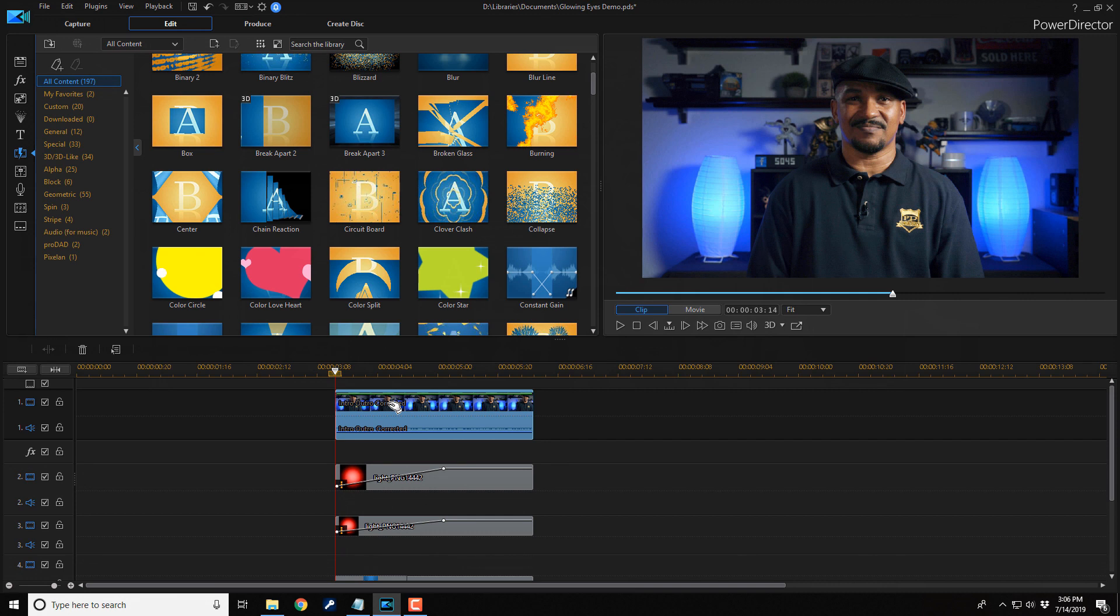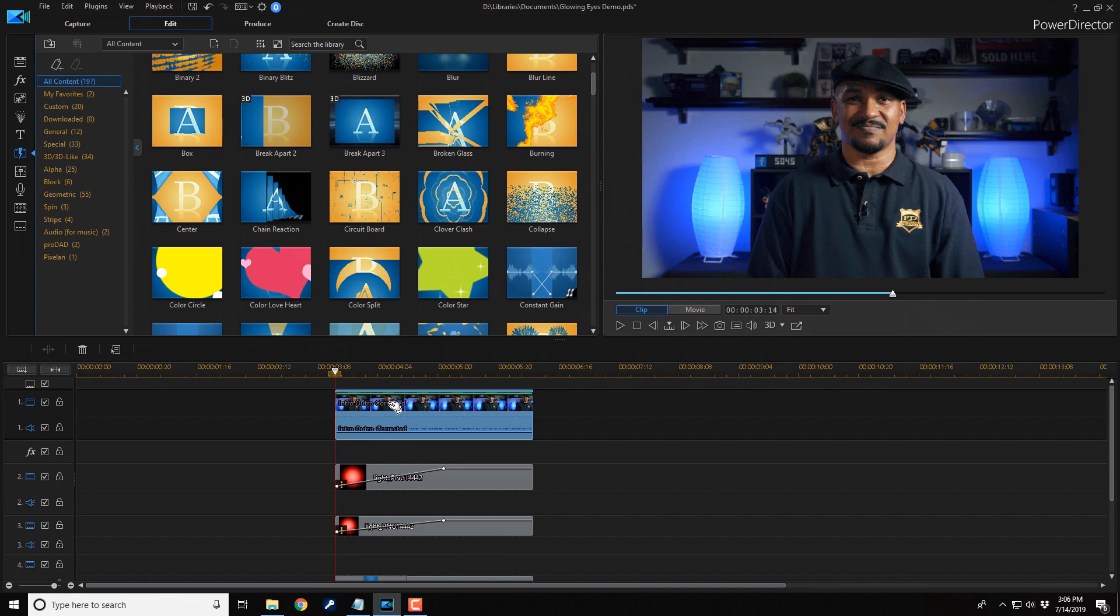And that's how you make evil glowing eyes using PowerDirector 17. If you decide that you like PowerDirector 17 and you want to buy or upgrade to the software, I'll leave some links in the video description. Don't forget to drop me a comment and a like down below. Thanks for watching. We'll see you again soon.